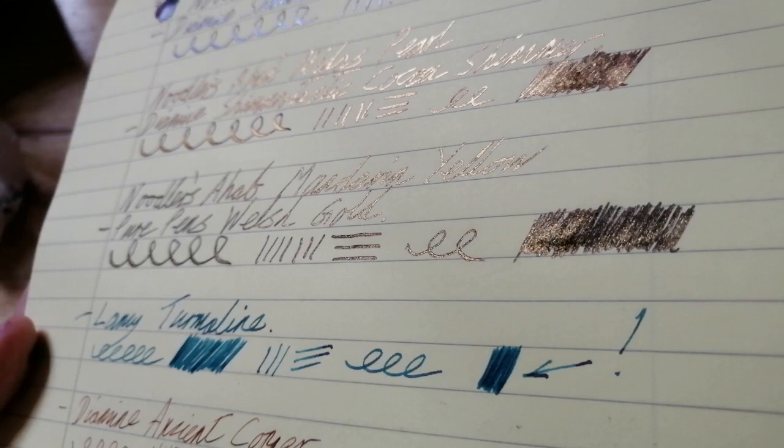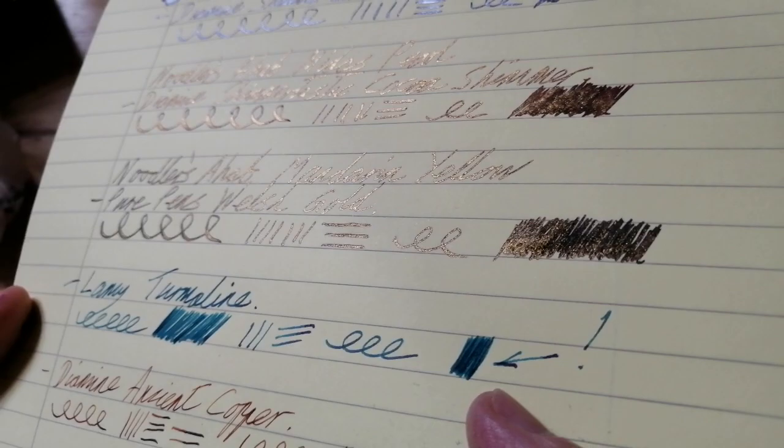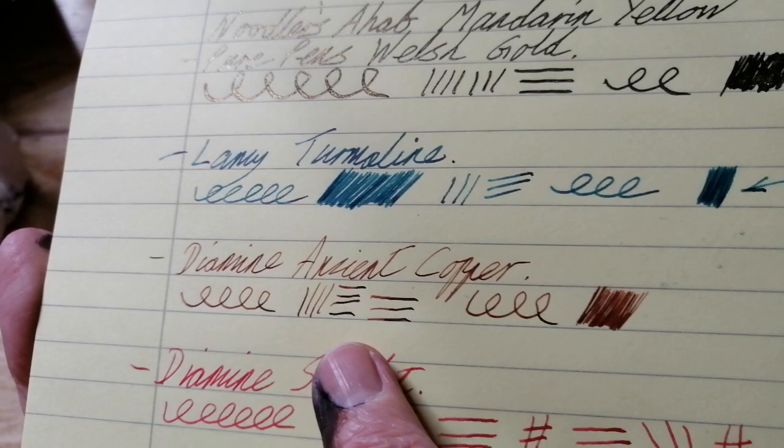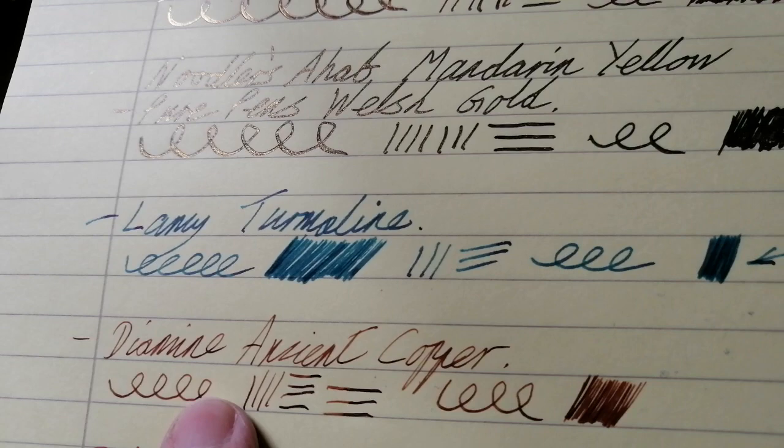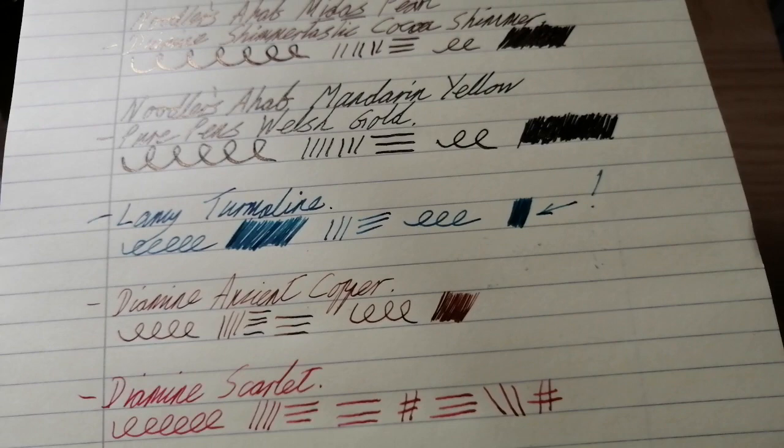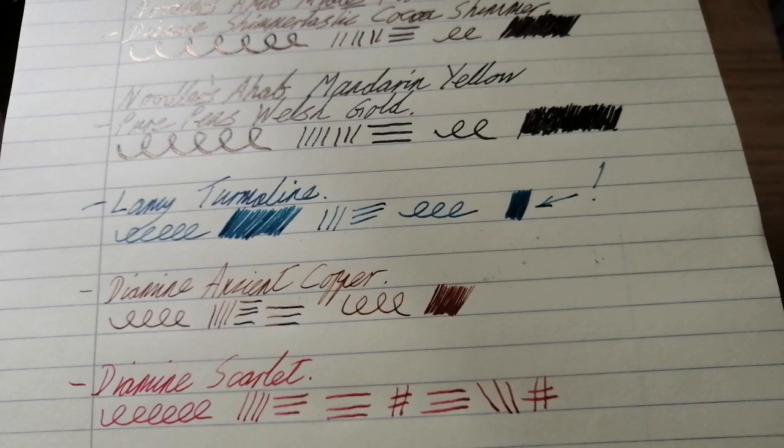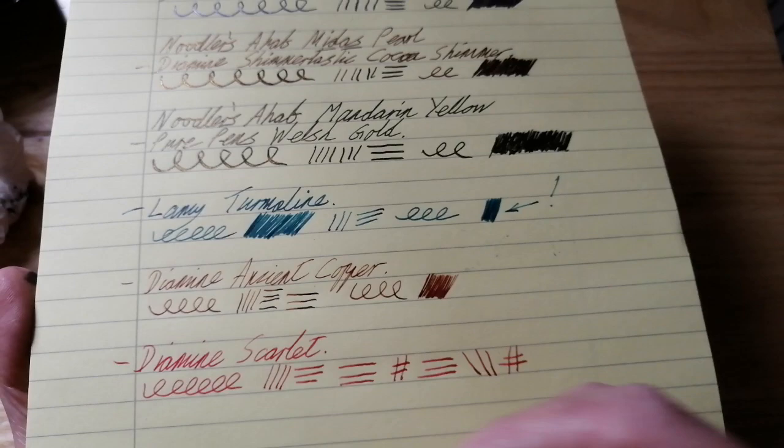The Lamy Tourmaline unfortunately hasn't developed any of its red sheen, which is a bit of a shame. I was hoping to see that on this paper but that just didn't happen. You can see down here the rather impressive shading from the Diamine Ancient Copper. Really, really good shading. Shading is one of these things that it's characteristic of fountain pen writing and it's an important part of it for many of us who enjoy fountain pens and fountain pen inks. And I often get disappointed when I write with a pen which has a pen and ink which have good shading.